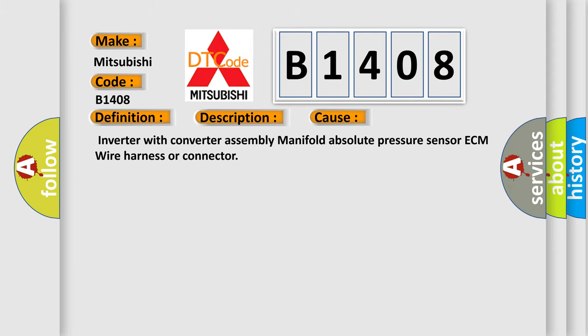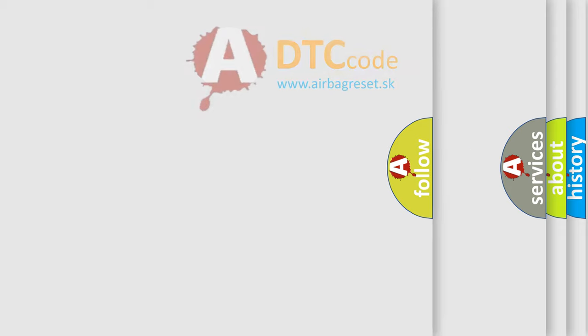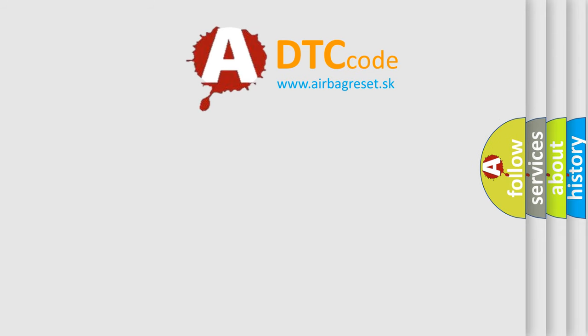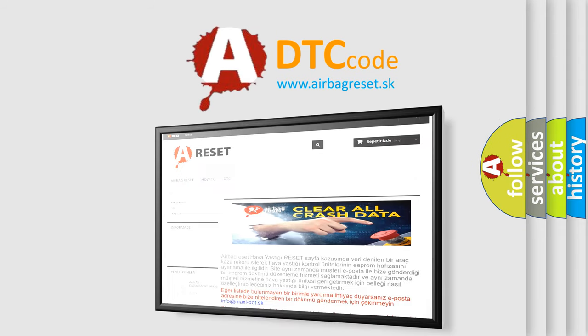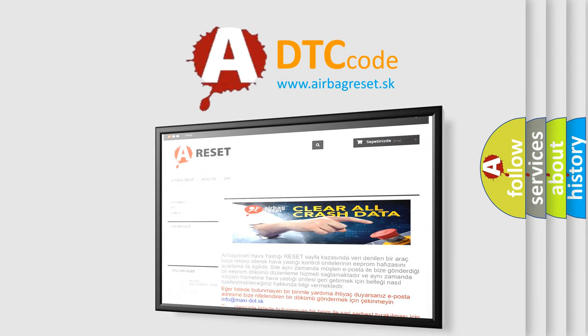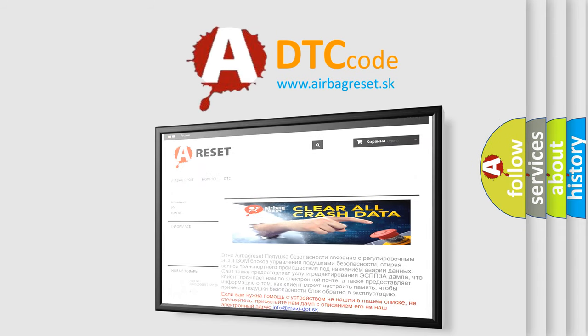The Airbag Reset website aims to provide information in 52 languages. Thank you for your attention and stay tuned for the next video.